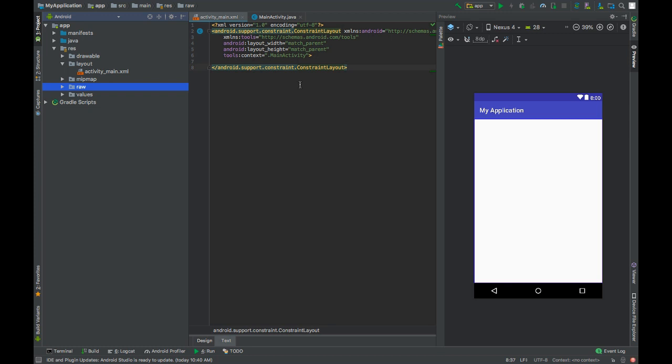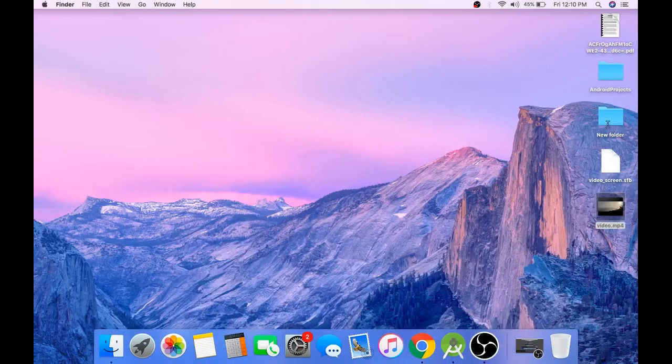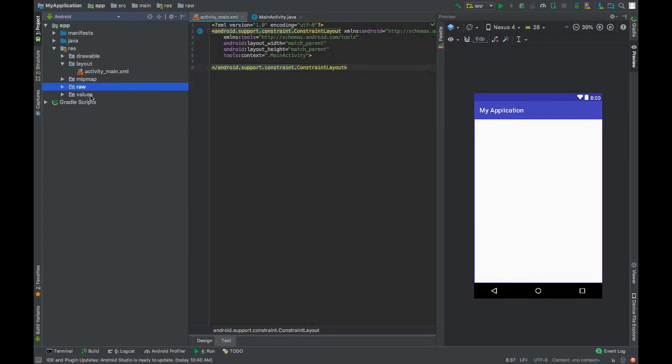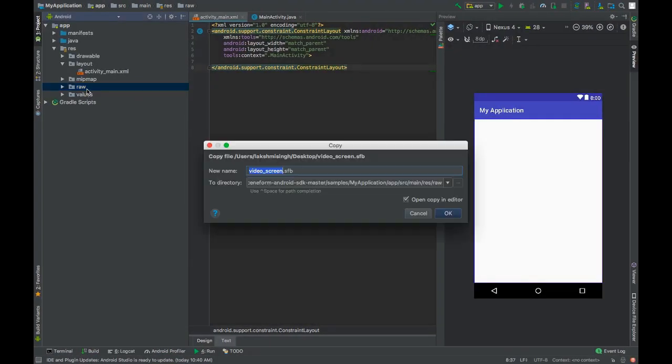You will also need a special 3D SFB model which is designed to play videos on its surface. I'll put a link to that SFB file in the description box. You can download it from there. Paste that SFB model in the raw folder.